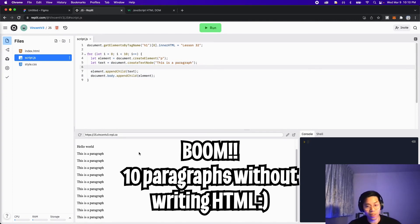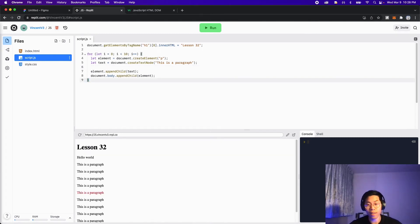And boom, just like that, we have 10 paragraphs now. Nice. So one last thing before we end this lesson, I just want to show you one more trick.